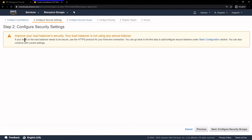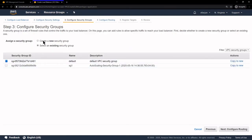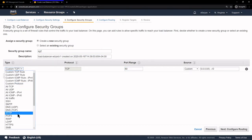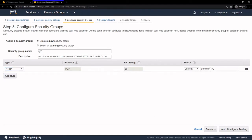On this screen it's asking us to improve our security — in a production environment you might want to use HTTPS, which requires a SSL certificate. For this demo we're just going to be using HTTP, so we'll click Next. We'll click Create a New Security Group and call it SG2. Under Port Range it already has Port 80 specified, so I'll just change the Type to HTTP with the Source from Anywhere, and click Next.